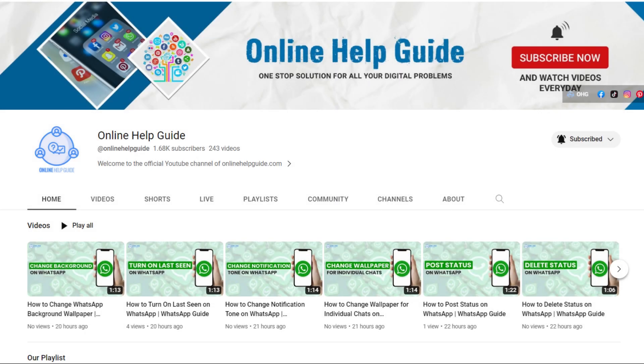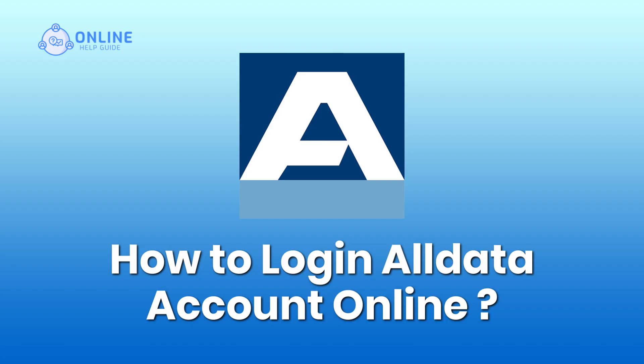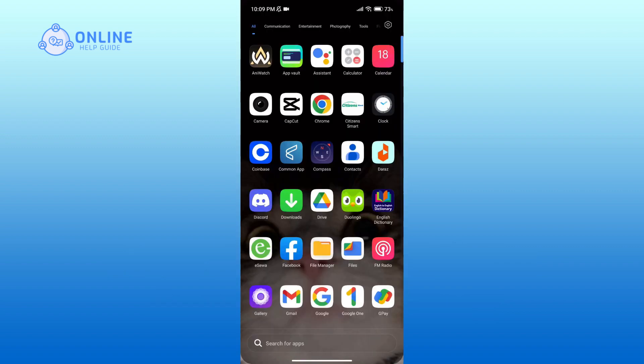Hello everyone, welcome to Online Help Guide. Today in this video I'm going to show you how to login to Alldata account online. So without any further ado, let's get started. First of all, open up a web browser.